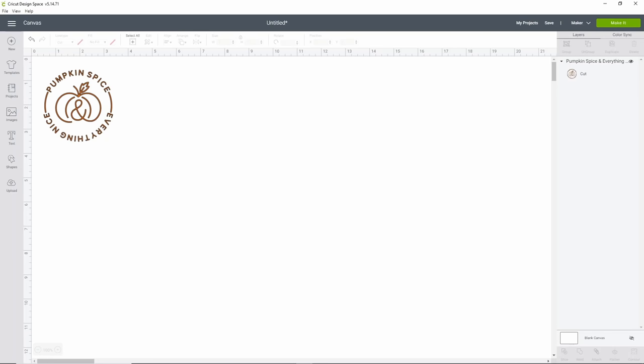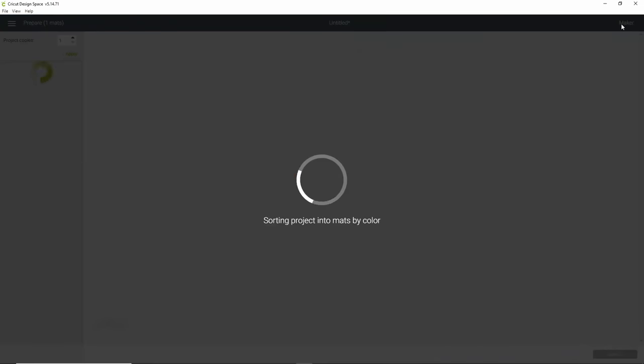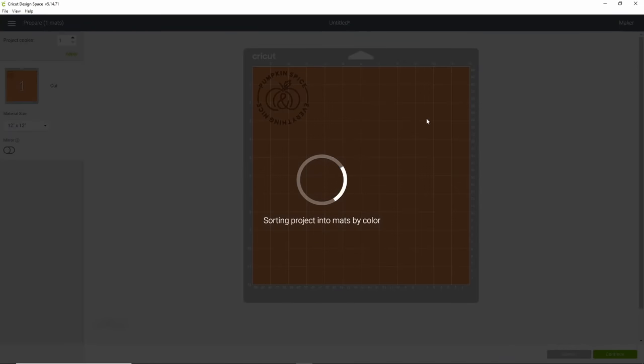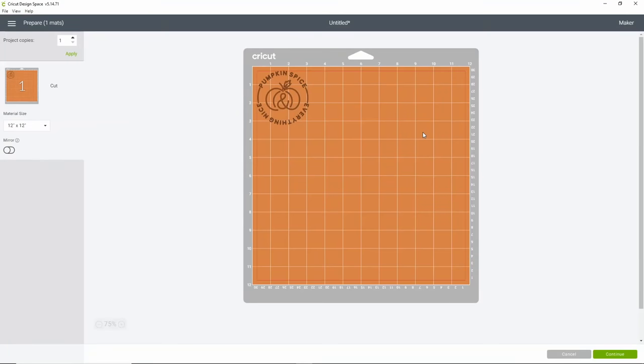So what we're going to do is go ahead and click make it. And for this one, it's not super tiny, but those letters are itty bitty. So keep that in mind.